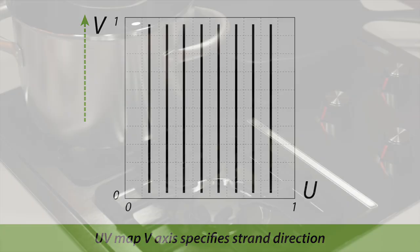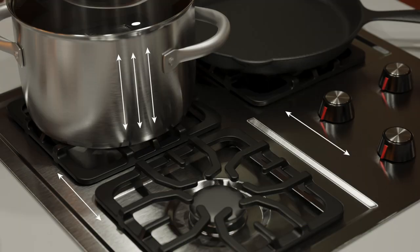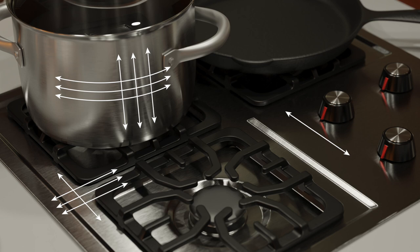Reflections are biased 90 degrees to the strand direction. I'll link to my video on anisotropy which goes over this in much greater detail.